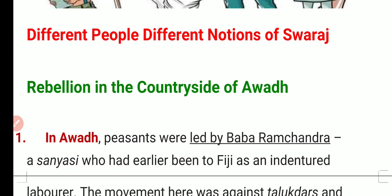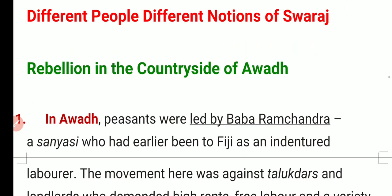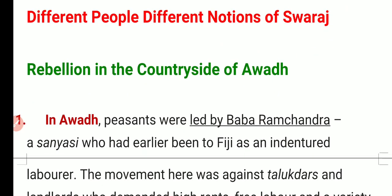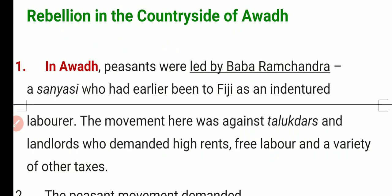Different people had different notions of swaraj — different meanings of swaraj. First, we will discuss the rebellion in the countryside of Avad. The peasants of Avad participated in the non-cooperation movement, but they had a different meaning of swaraj.